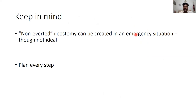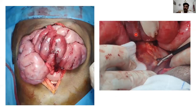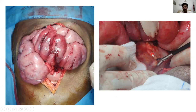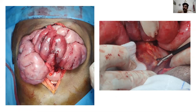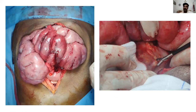There is a role for a non-everted ileostomy, but it is not ideal — it can be done in an emergency situation. The most important thing is to plan each and every step. Despite all this planning, sometimes it is not possible to mature a stoma at all. For example, a patient operated on a month ago with malignancy-related cocoon abdomen — the mesentery was completely shortened, and there was no way to bring out any part of the intestine. Though the patient had obstruction at the ileocecal region, we couldn't achieve a loop or end ileostomy. So there is a possibility that when the disease process is extensive, we may not be able to make a stoma.